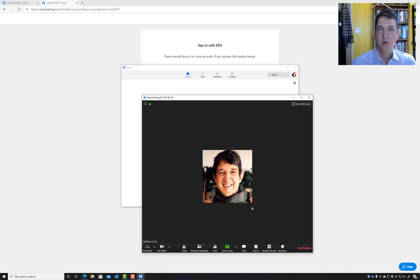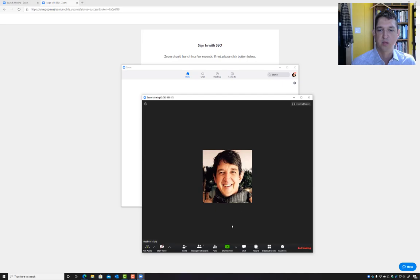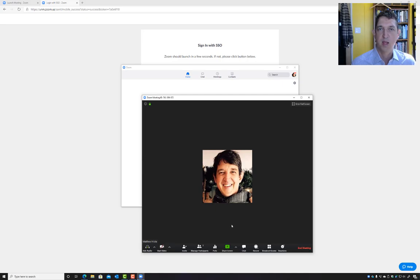Otherwise, that's how you connect to any of the meetings that we're going to hold for the rest of the semester. Have a great day. Bye-bye.